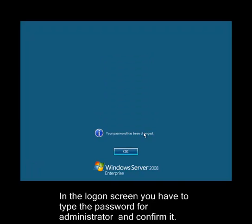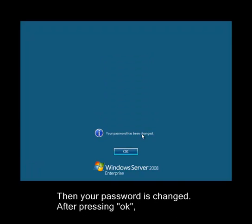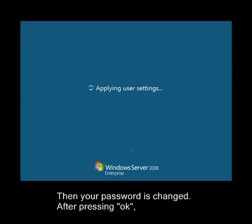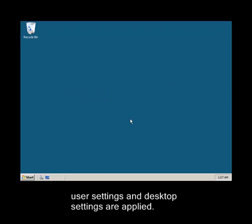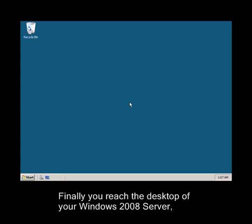Then your password is changed. After pressing OK, user settings and desktop settings are applied. Finally you reach the desktop of your Windows 2008 Server.